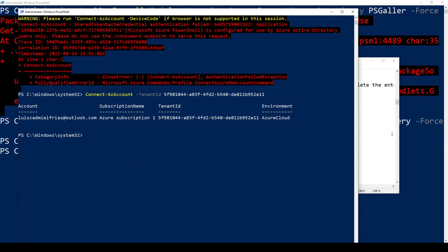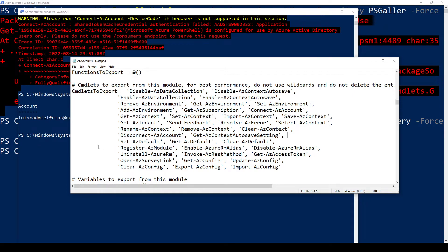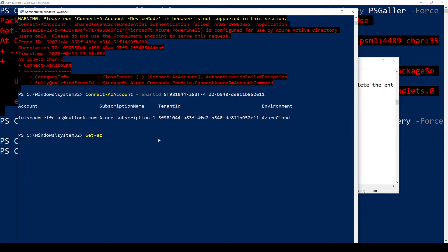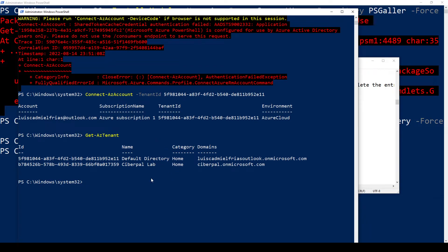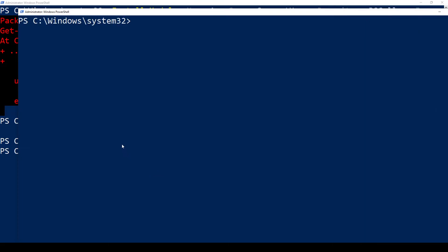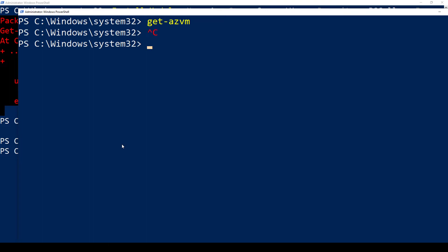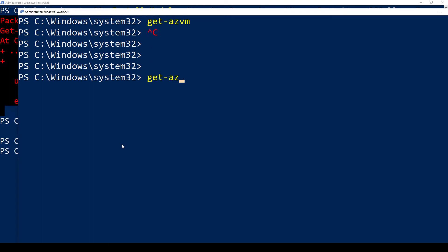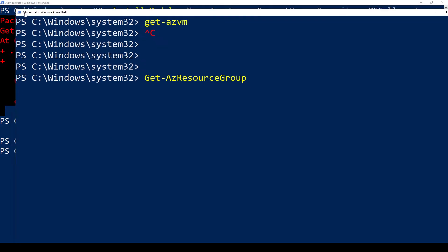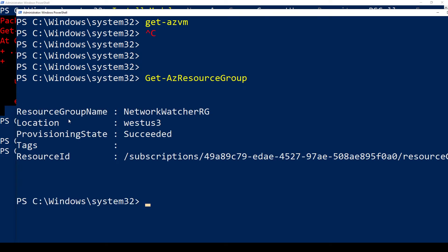Let's see — is it true that I'm in my Azure account? For example, let's use Get-AzTenant. It tells me the AZ tenants that I have. Let's also try Get-AzResourceGroup. We're already in our Azure environment and it tells me the resource groups I have, the location, the provisioning state, whether it has any tags, and the resource ID.